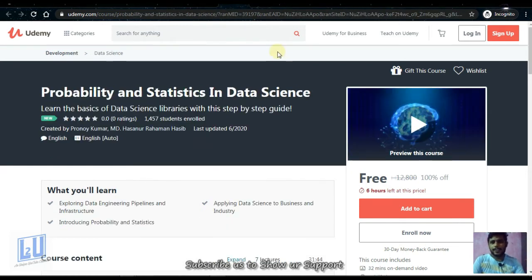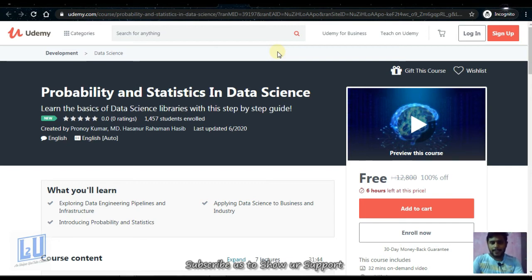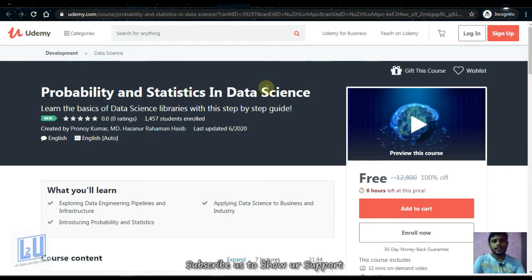Next is Probability and Statistics in Data Science. Statistics plays a key role in Data Science. Whoever wants to prepare for Data Science needs to prepare their statistics and probability skills and concepts. This course will be 6 hours long.